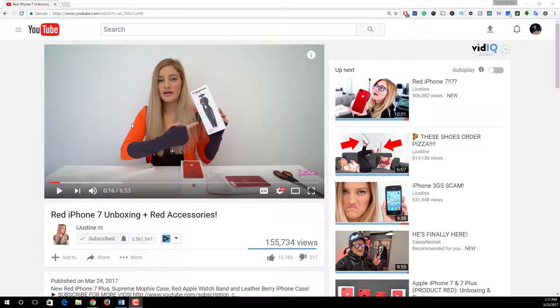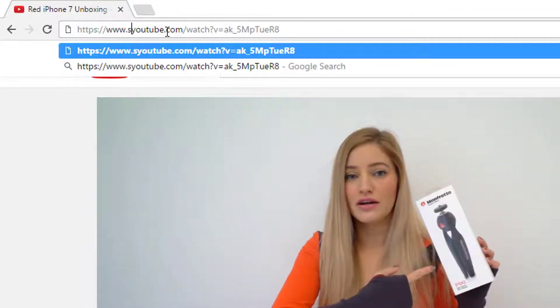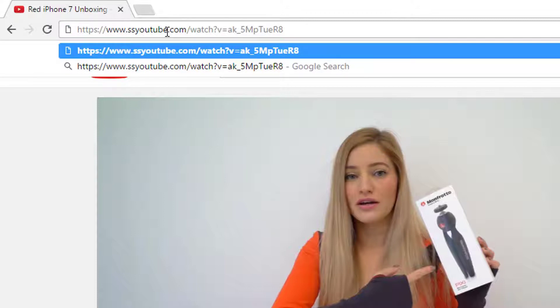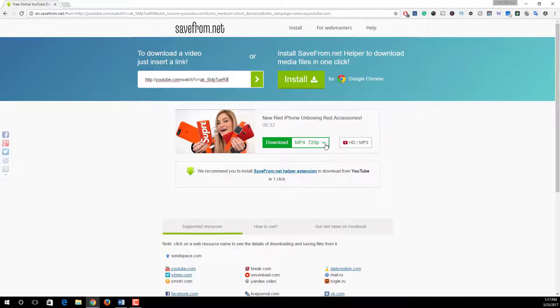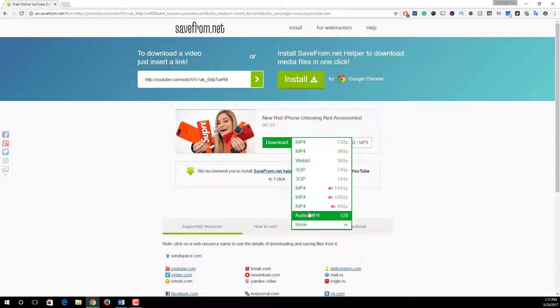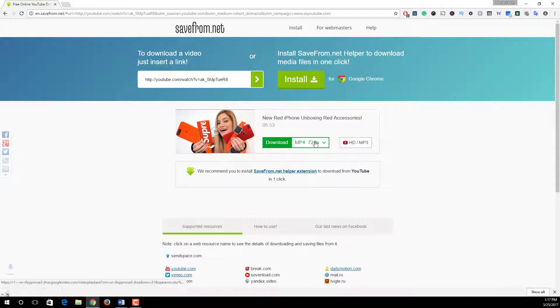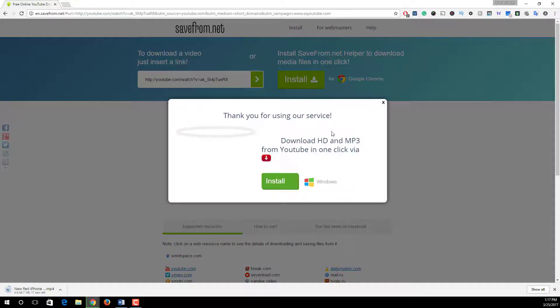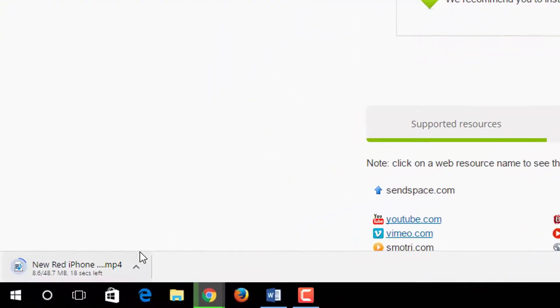In the URL after www dot, simply type SS. SS YouTube, and then press enter. Now we redirect to this page and in this drop-down menu we see the available downloadable formats. Choose any format you want and that's it. Look at this, our video is downloading.